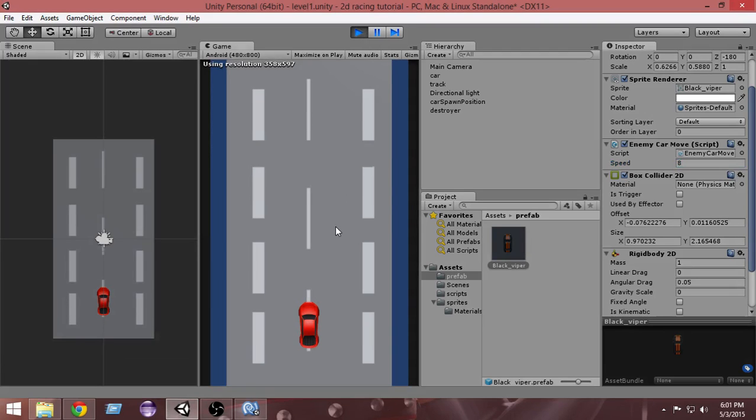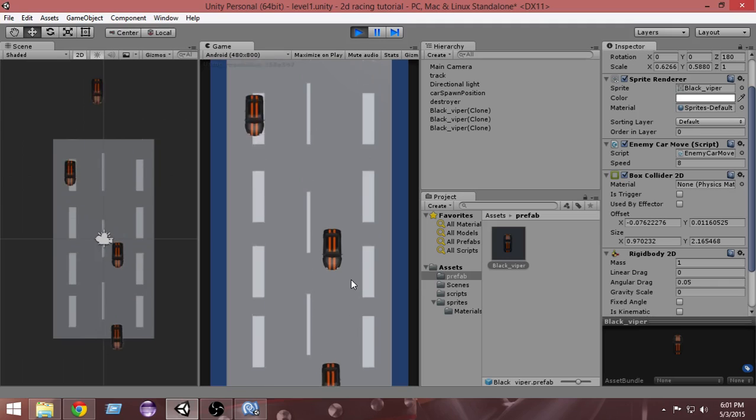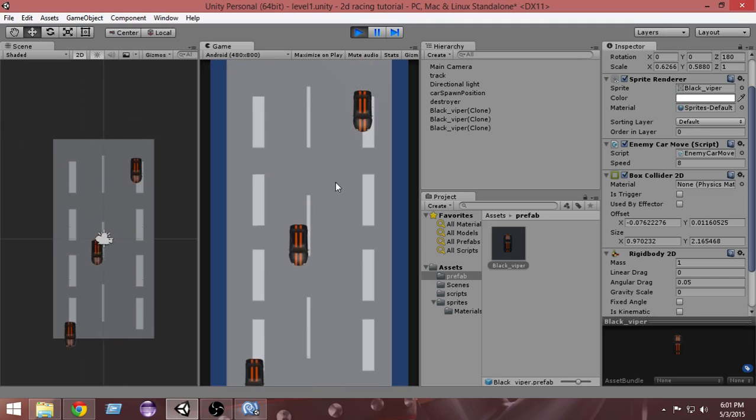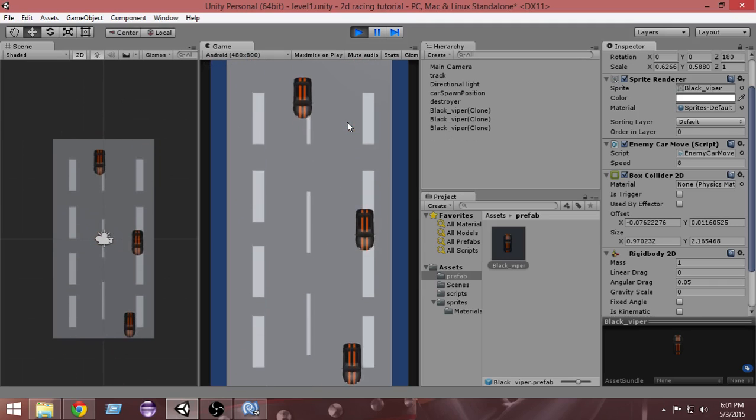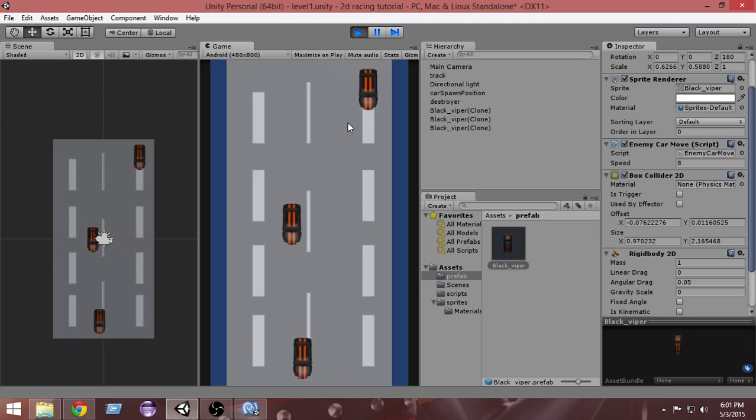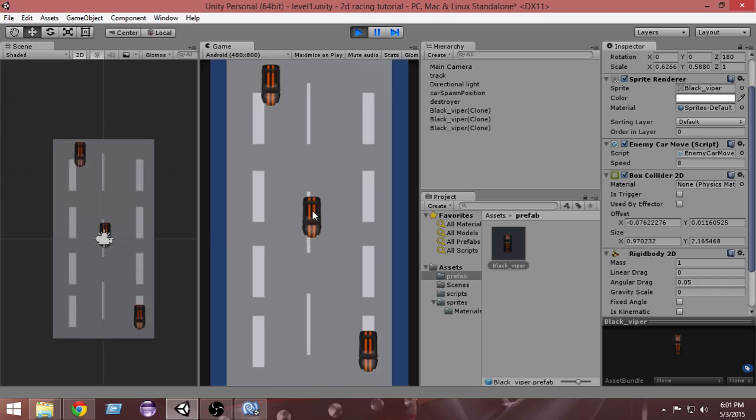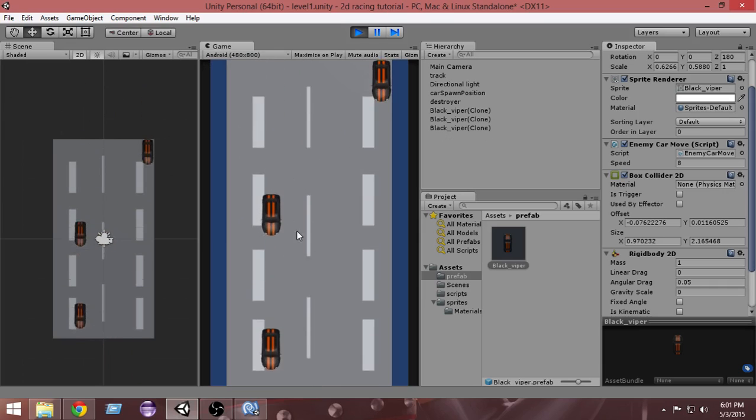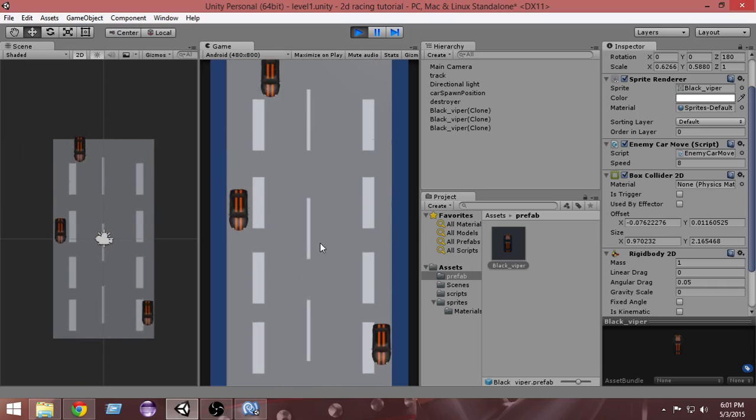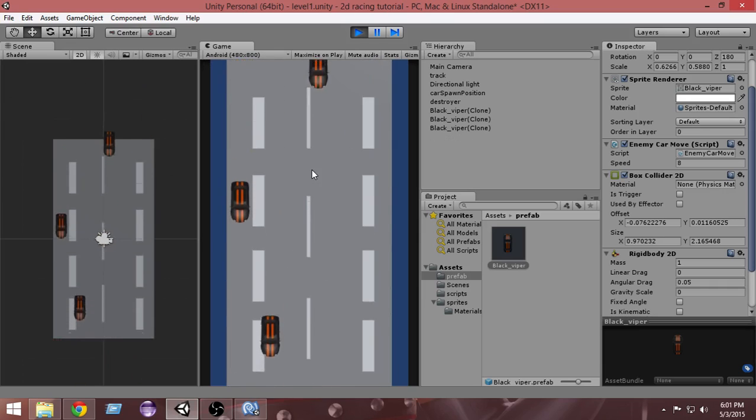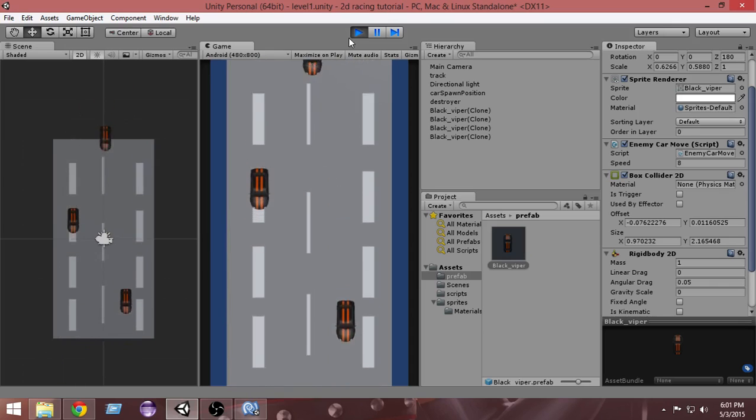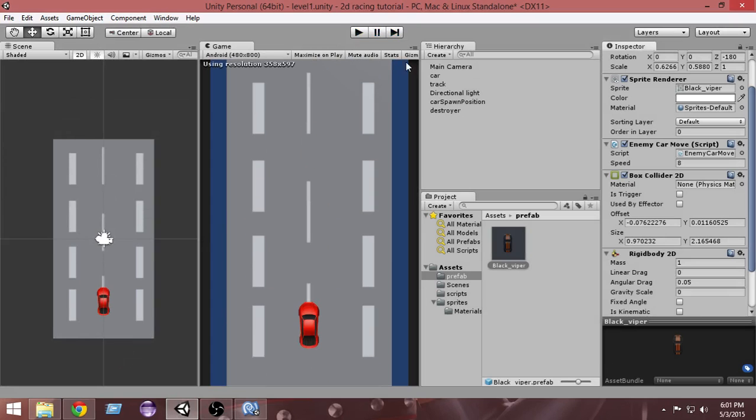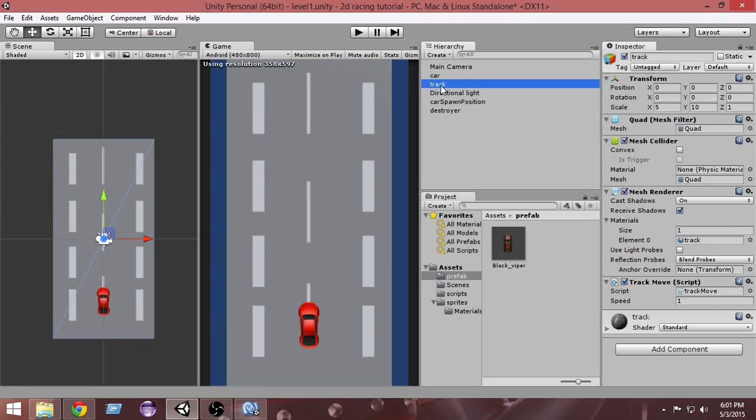One more thing we have to do: as you can see, our track is moving pretty slow, which is not giving us a super speed feeling. We want to speed up the moving of our track to give us a super speed feeling. For that, select the track from the hierarchy. We have a track script attached here.